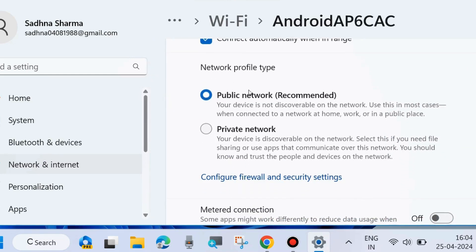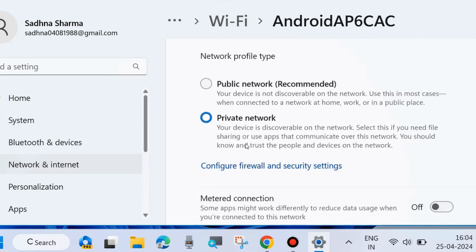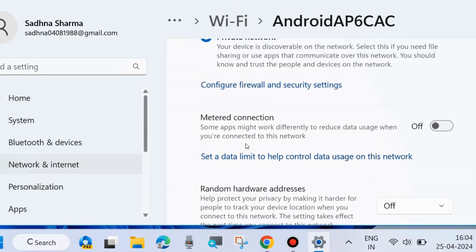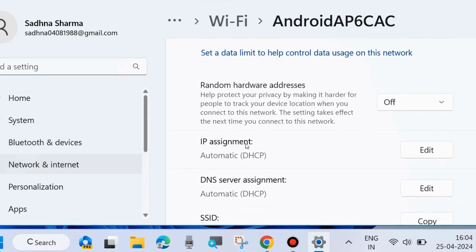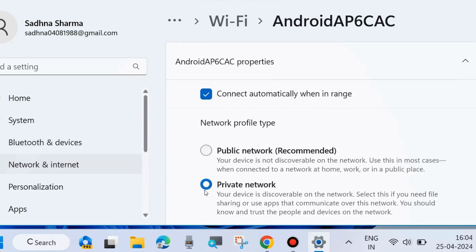Here the network profile type shows Public Network (recommended). Now we will change it to Private Network. That is the process to change your network profile from public to private.